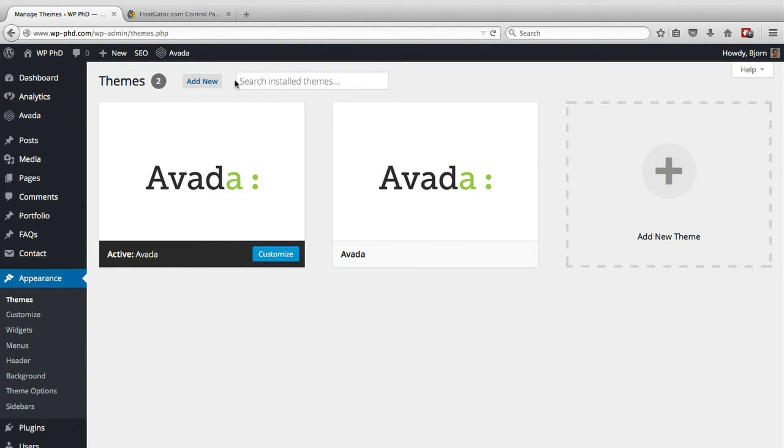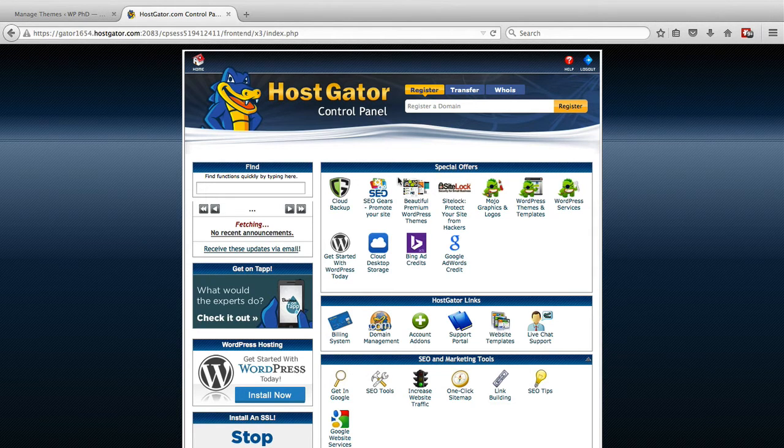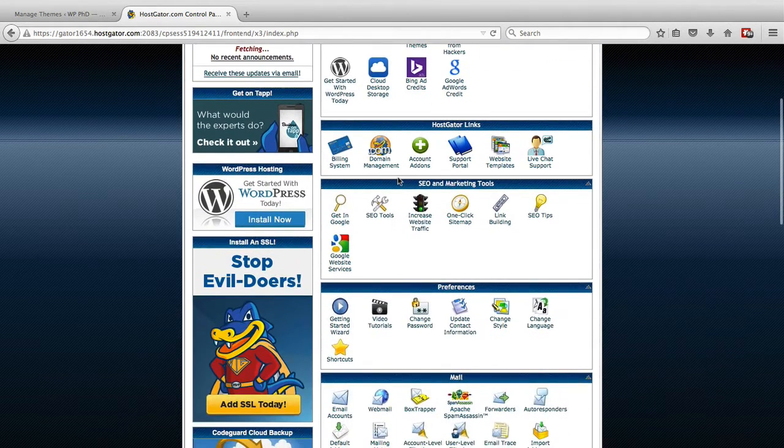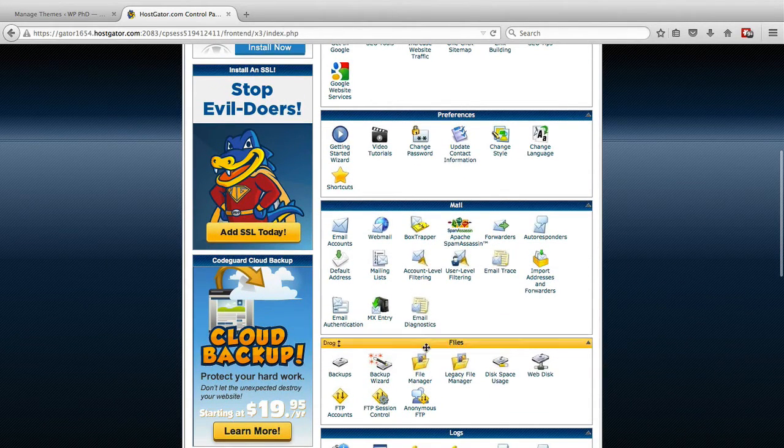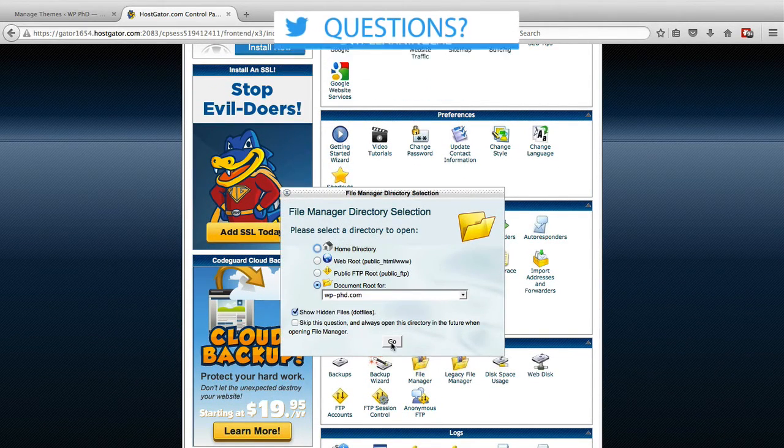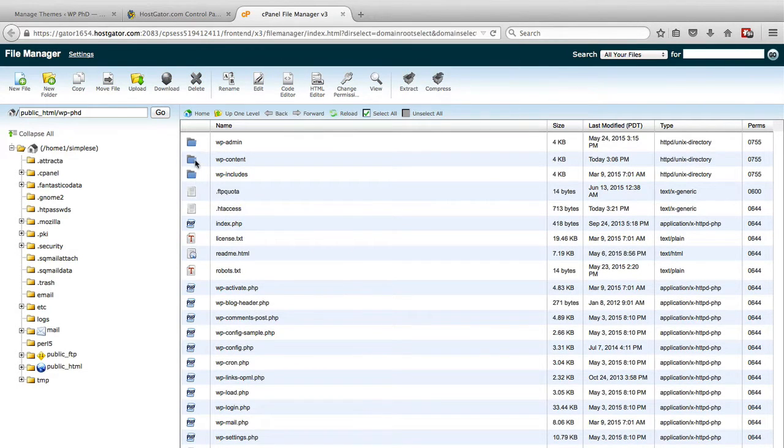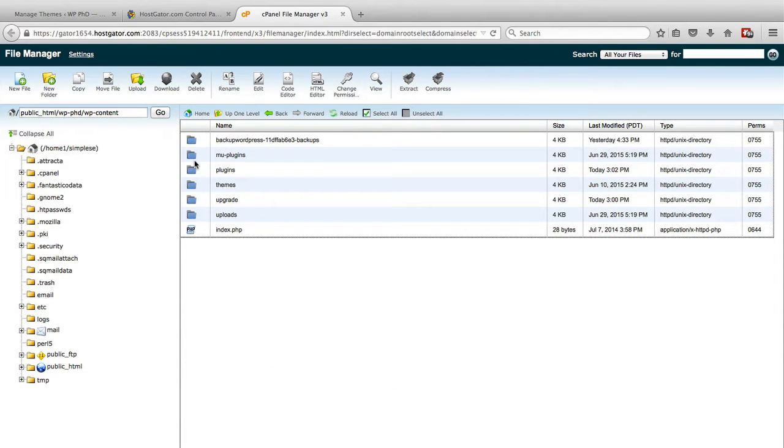So to create a child theme, you have to head into either your cPanel or log into your website via FTP. Find the file manager icon. Find the domain name where you want to create the child theme. And we want to go into the wp-content folder and then the themes folder.